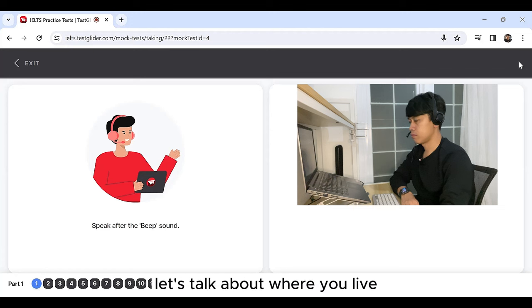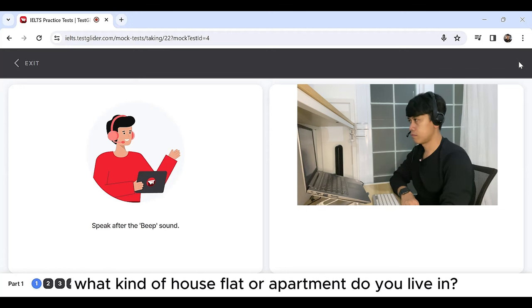Let's talk about where you live. What kind of house, flat or apartment do you live in?